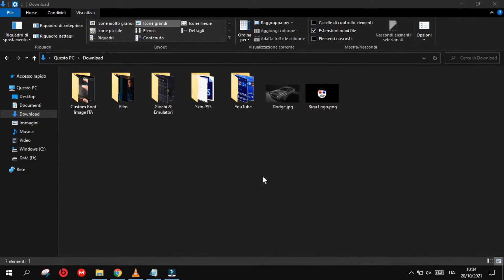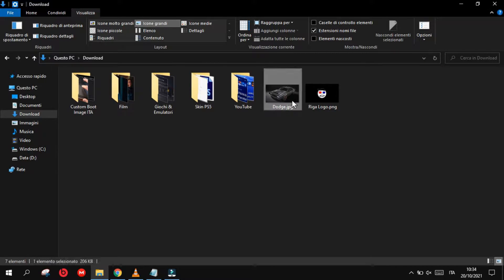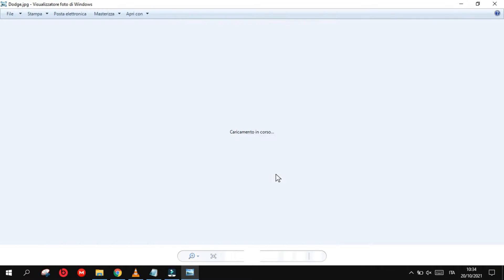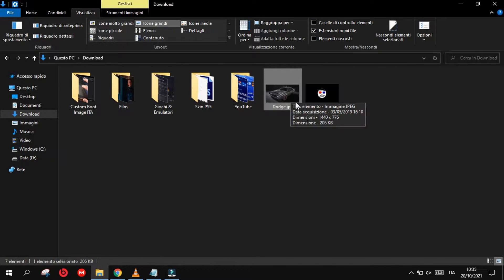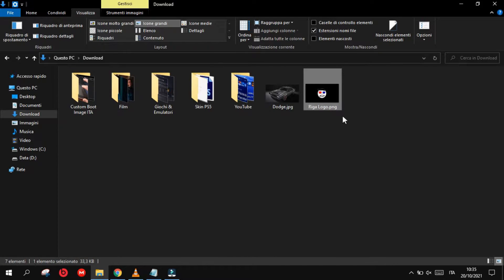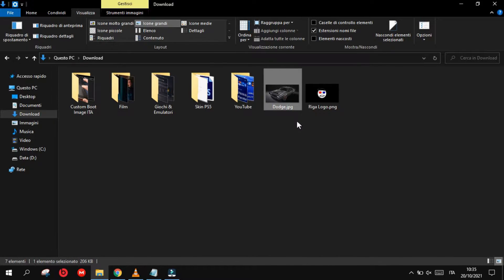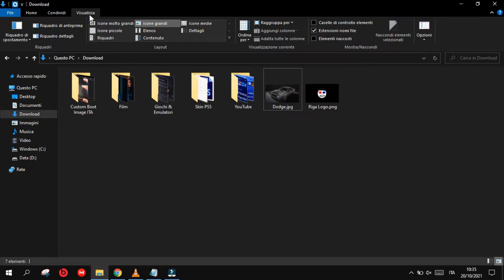Now you will need to choose an image from your computer. This image should be in the 16 by 9 format, which is the same as the PlayStation Vita screen. In my case I'm using this image of this car. We need to transform the JPEG format into a PNG format. To see the format after the name of the image, you need to go to View and select extension name files.